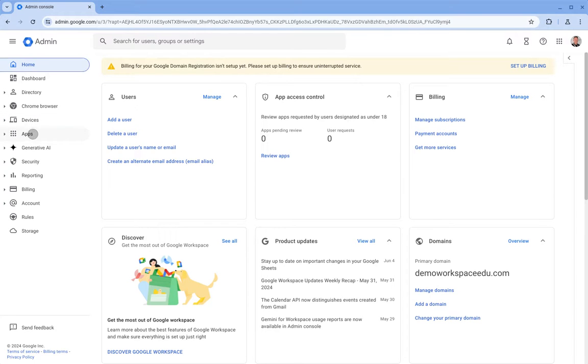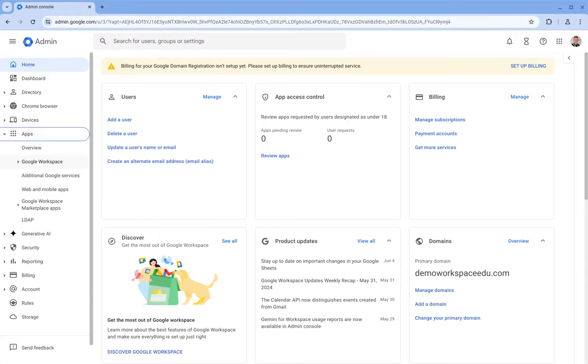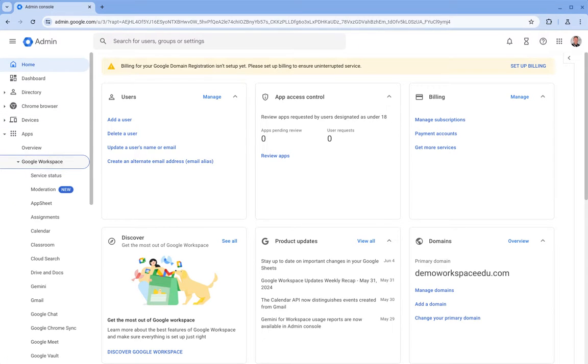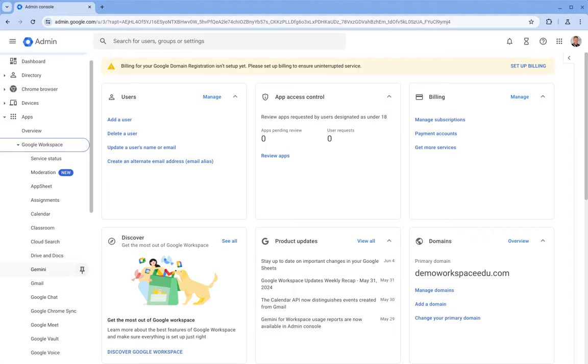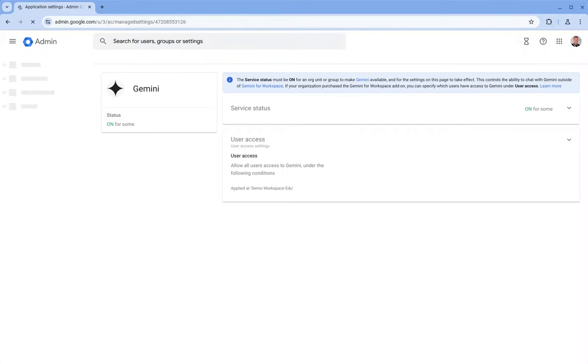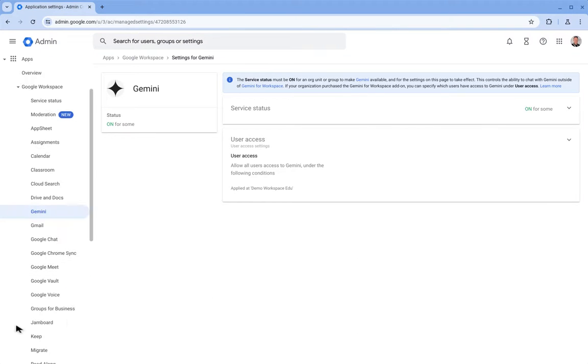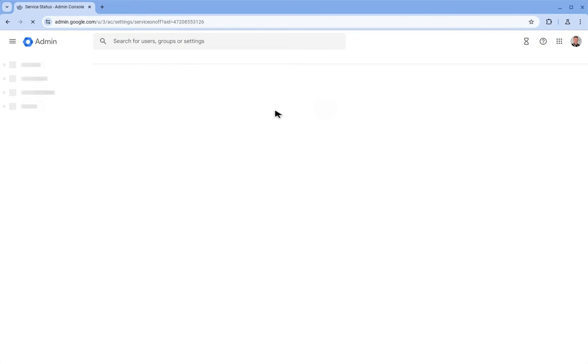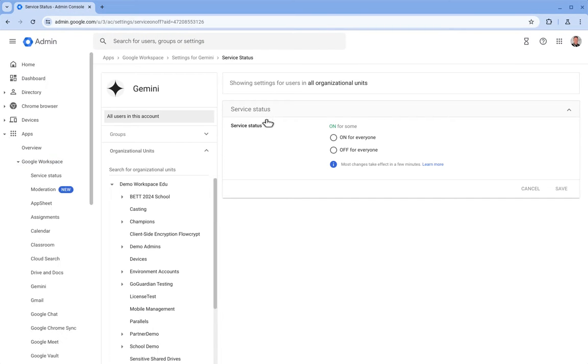This is available under Apps, Google Workspace and Gemini. And from here, just like any other Google app, we've got control of turning the service on or off for different groups of users.